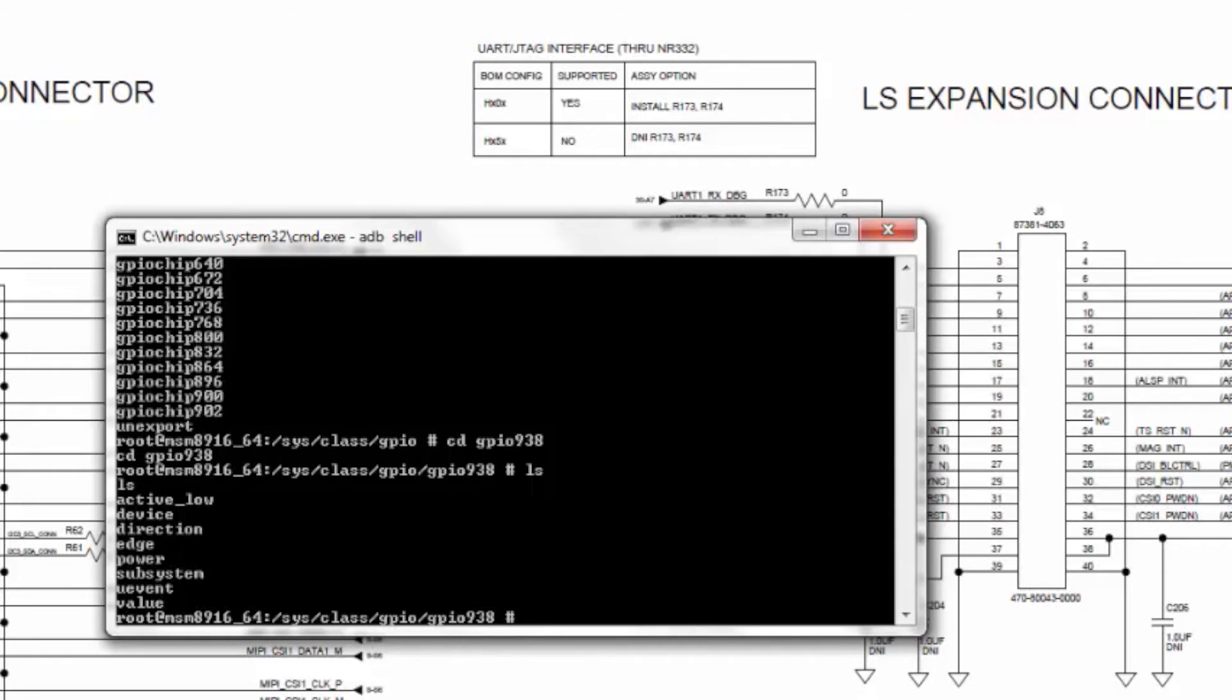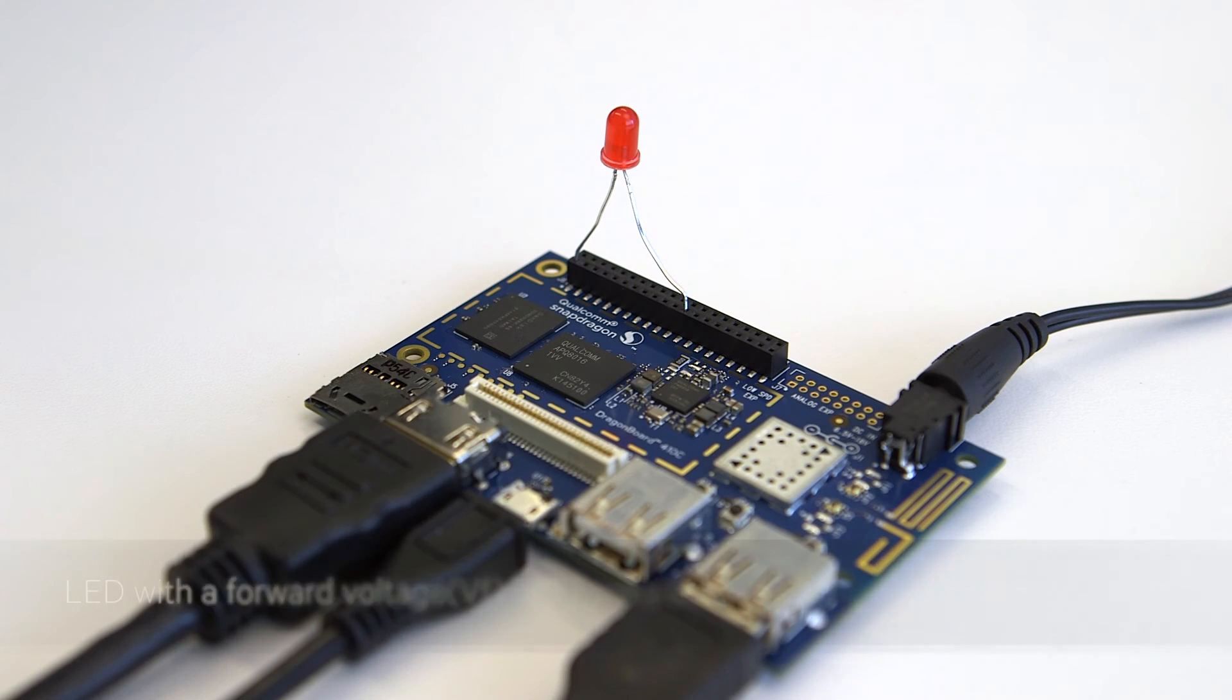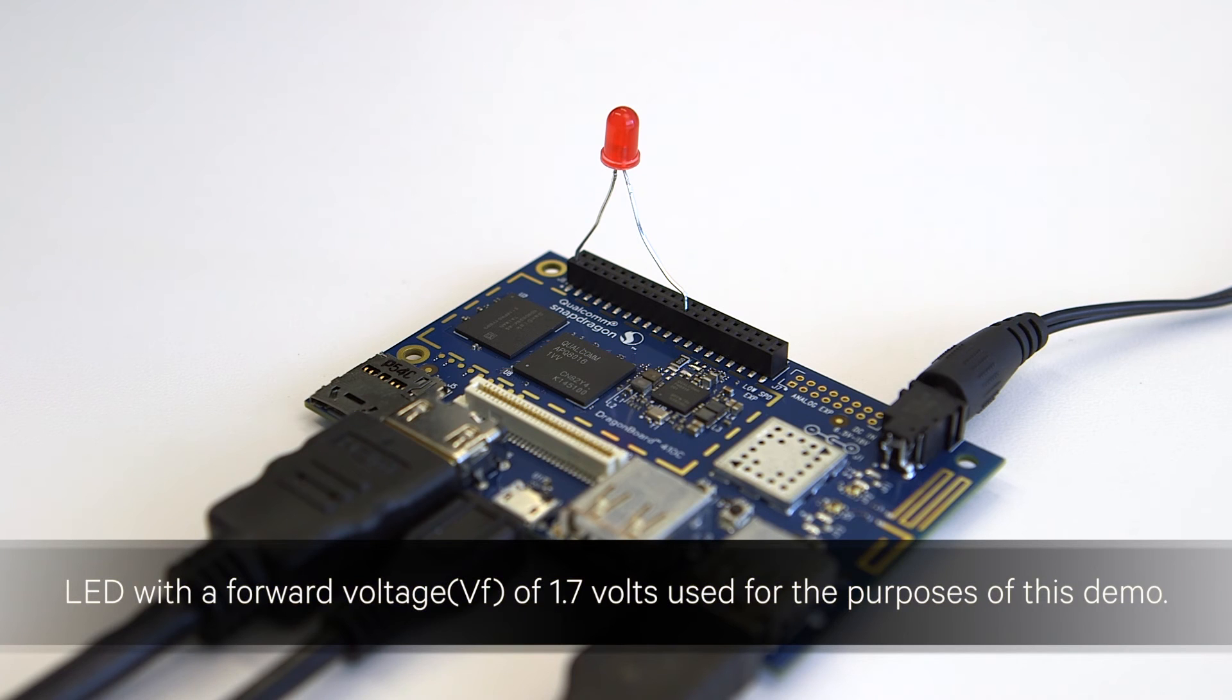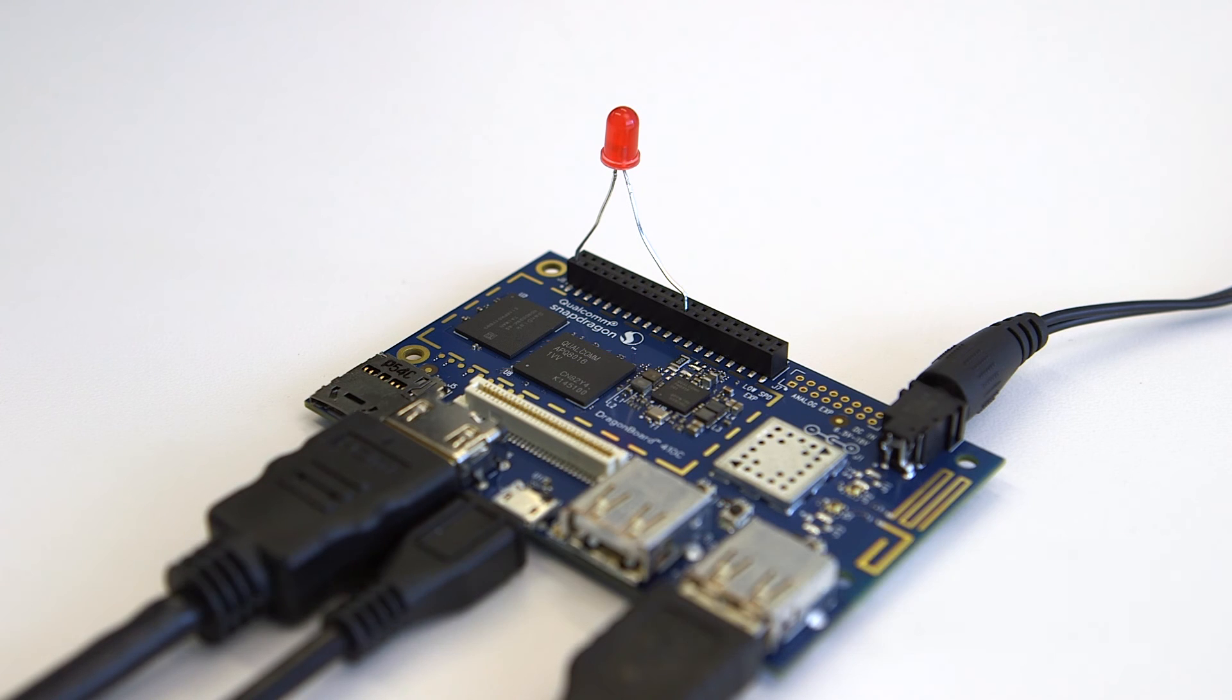Let's connect an LED to J8 connector. The positive end to pin number 23 and ground to pin number 1.